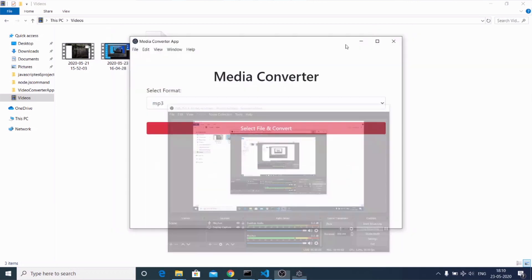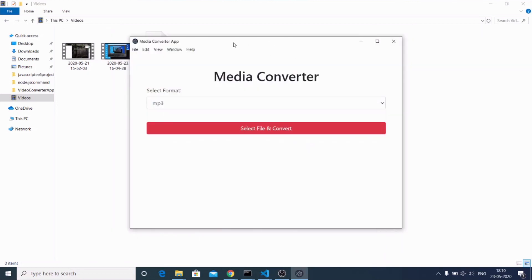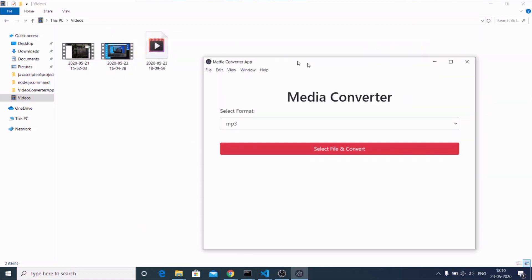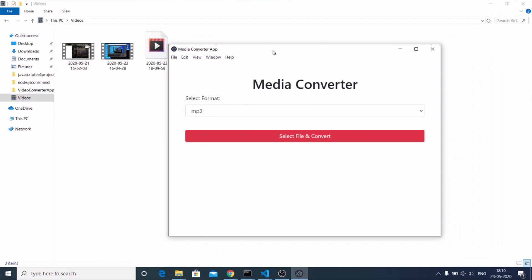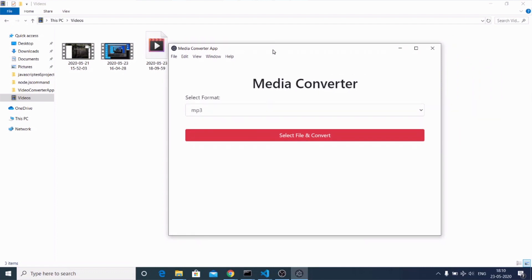Hello friends, today in this tutorial we will be building this Electron desktop application from scratch. This is a media converter kind of application. I have built this application using the FFMPEG library, which is an open source library for handling audio and video stuff.